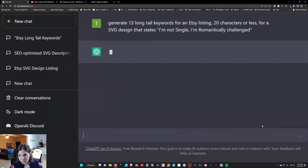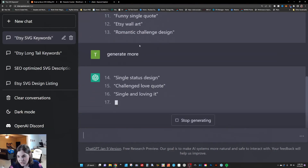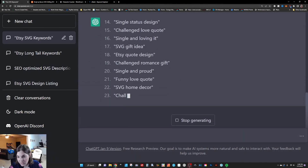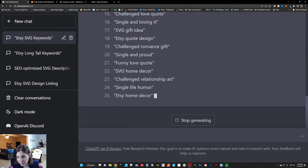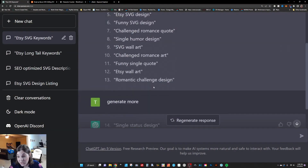Now let's do it for something we have not created a listing for. I generated the first 13 tags, then said 'generate more' and it's giving me more ideas I can utilize. 'Single and proud' is one I didn't think of before. 'Single life humor' — definitely a lot of different keywords you could utilize for your particular listing before you even list the thing. It can definitely give you some form of inspiration to help fill that tag space with words you may not have thought of. We've now gone through titles, descriptions, and tags.